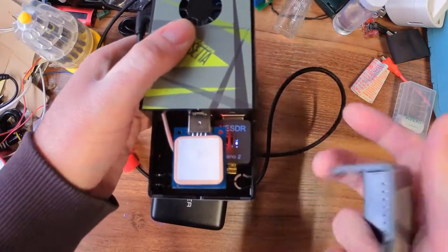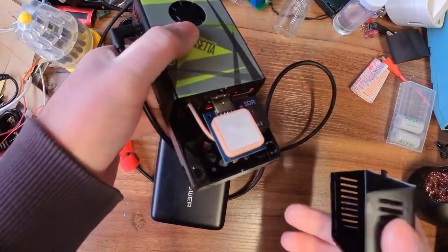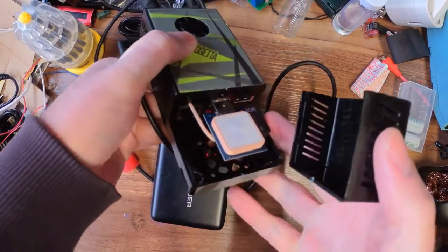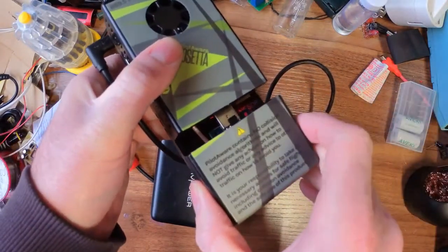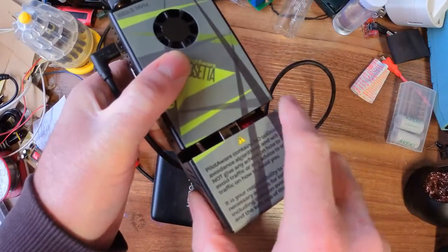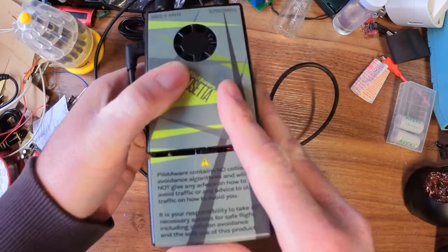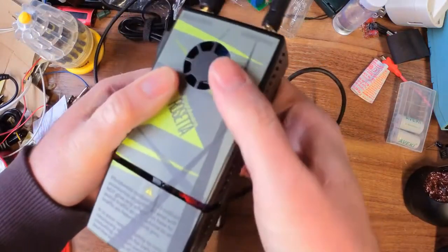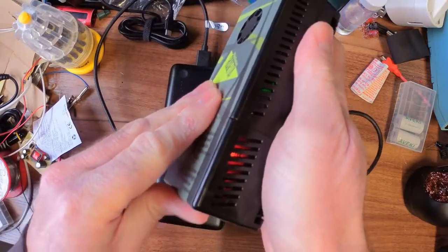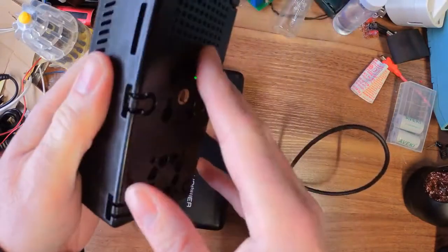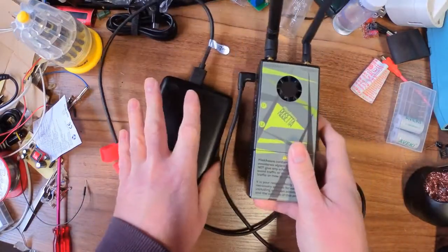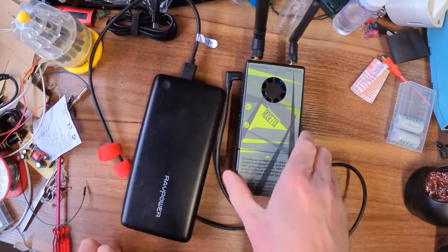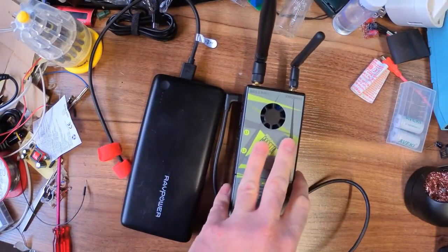So when you get it, the first thing they actually tell you to do is take this cover and check if it's plugged in, which is a little bit strange for something that's aviation. Normally things are super expensive and super high quality. This one seems a little bit, it's not low quality, but it's not quite what you'd expect.